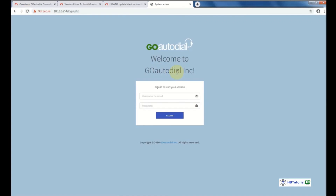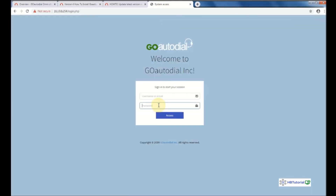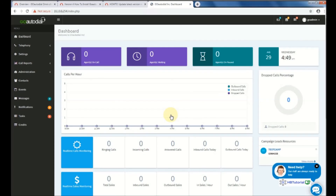We have successfully installed GoAutoDial version 4. We're going to try logging in to confirm. Just paste the password then go online as admin. We have successfully installed GoAutoDial version 4 using scratch installation with CentOS 7.